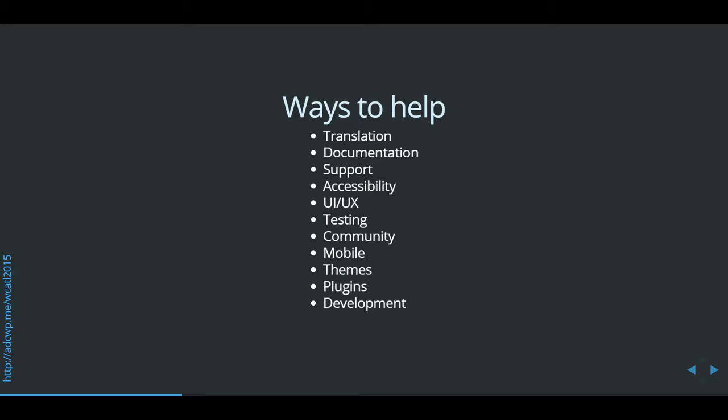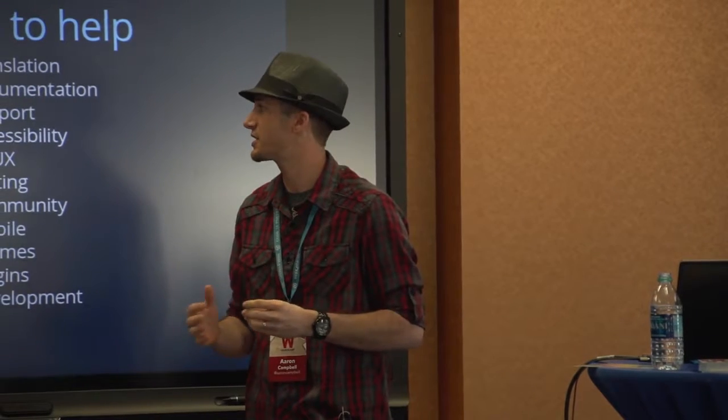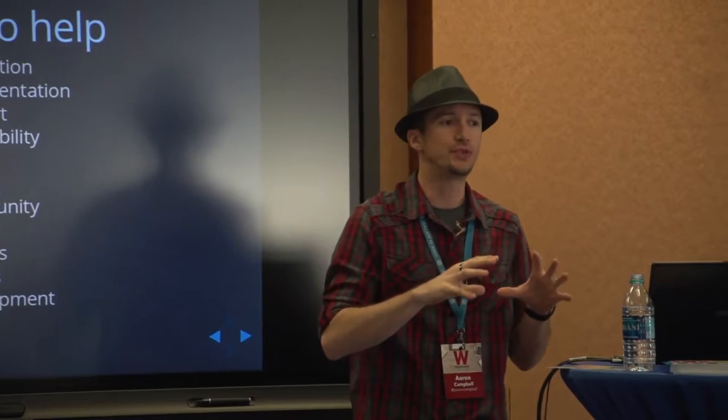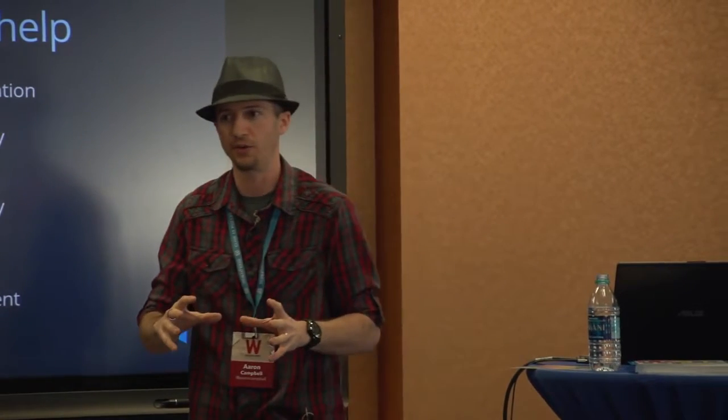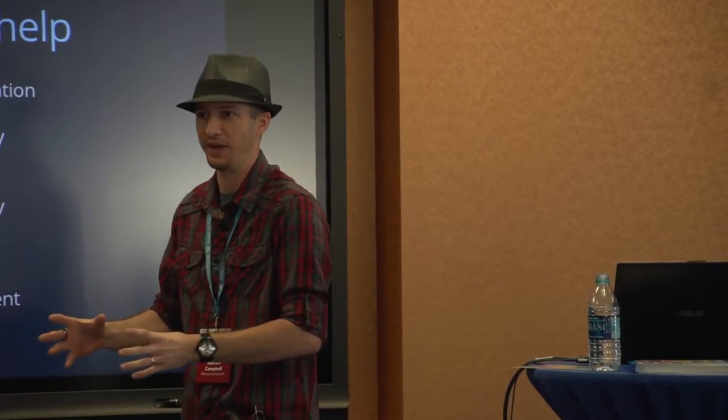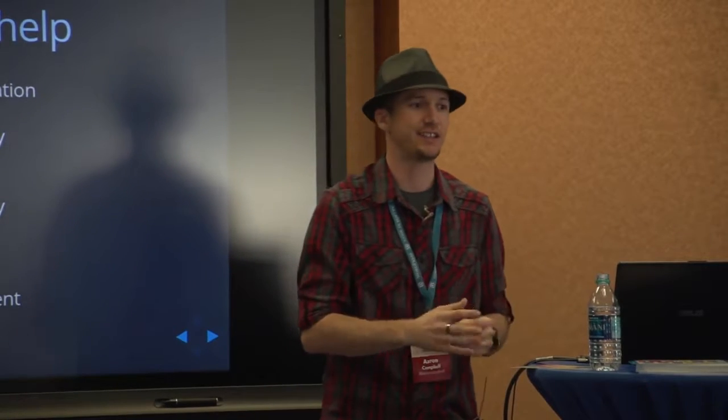So some ways to help. There are a lot of ways to help. I'm going to try to run through some basics on all of them. But you don't have to write code to contribute back to WordPress. That is not necessary at all. If you do write code, great. We'll take that as well. But there are a lot of other ways to help.